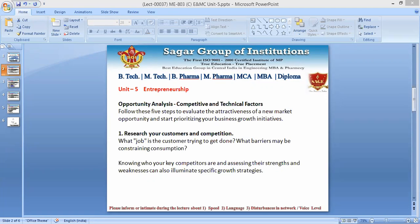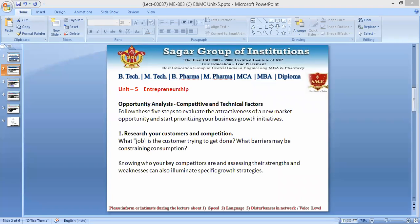We should also consider the customer motivation — what is the motivation behind getting a particular product or service? For example, if somebody wants a mobile to be repaired, that is the motivation behind the person whose mobile is not working properly. What exactly is the job the customer is trying to get done? And what are the barriers that may be constraining consumption?